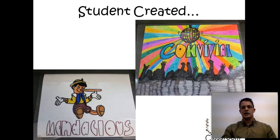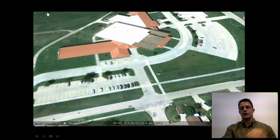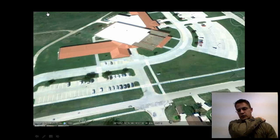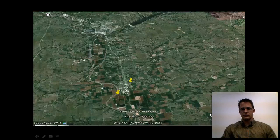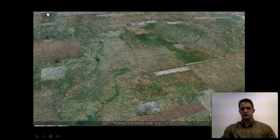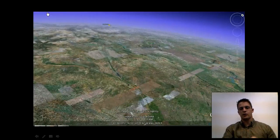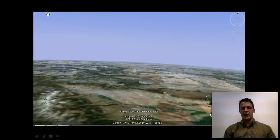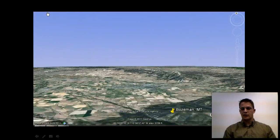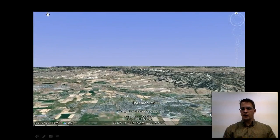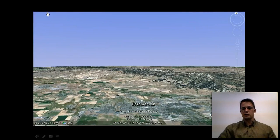Joe also has his students design non-linguistic representations to go along with each of their words. Let's go to a different classroom. It looks like we're going west — to Bozeman, Montana. Here's another teacher I was able to visit and see how he's doing a version of the un-classroom as well.